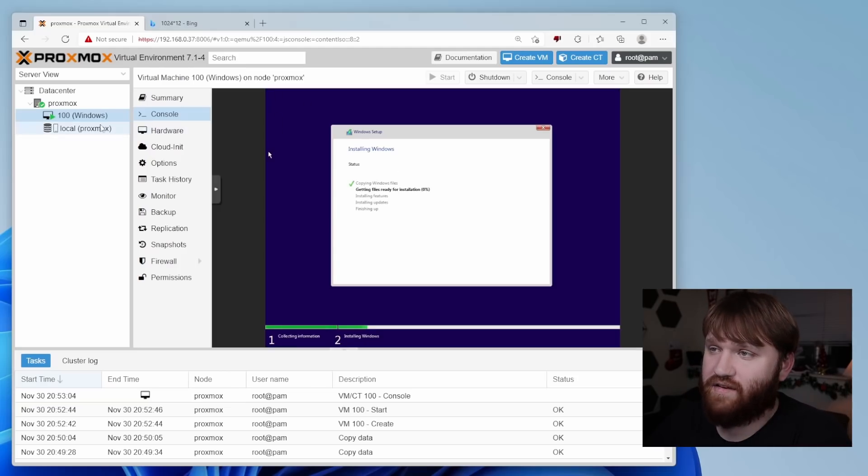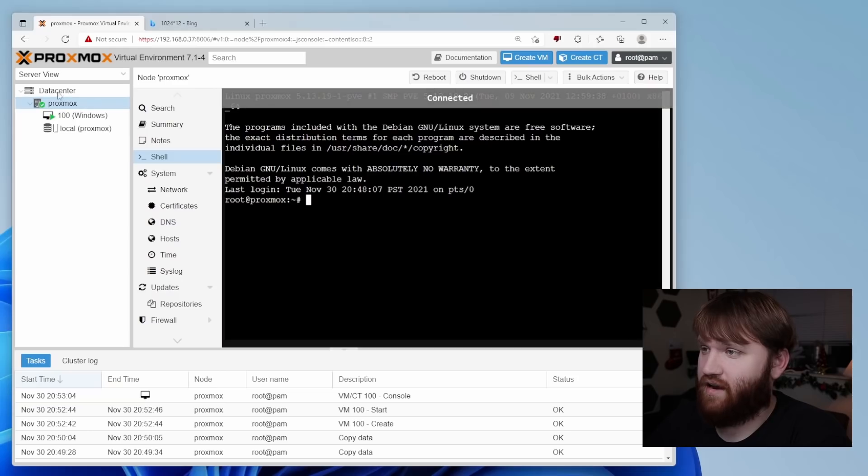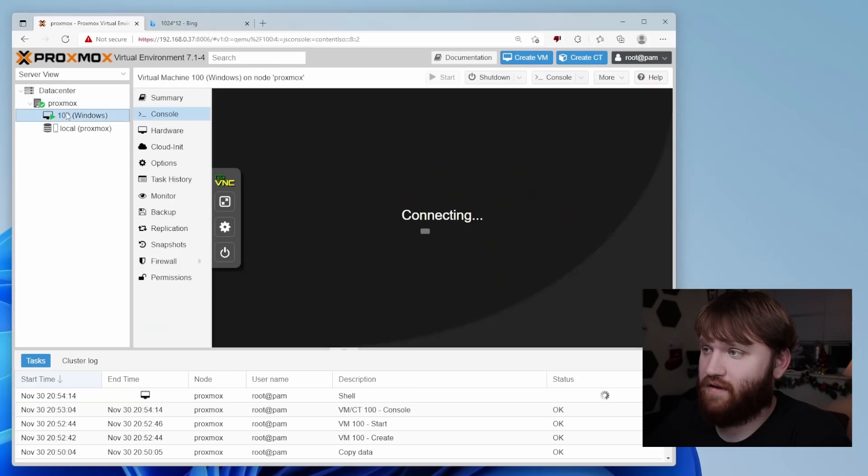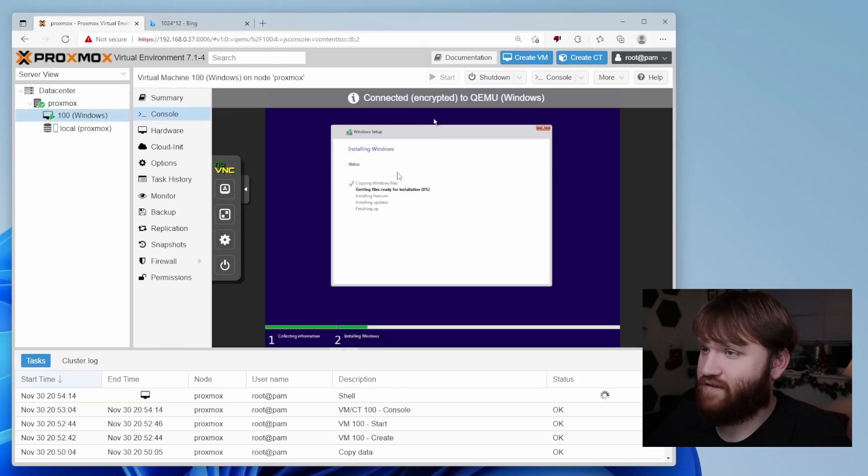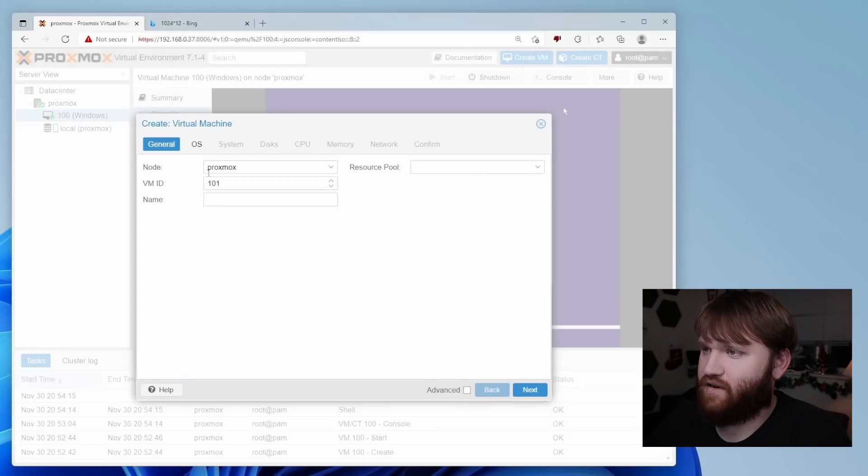And there we go. Now, while it does that with it's running just fine. So we could actually go ahead and go do other things while this is doing what it needs to do. Let's go and create another VM, shall we?